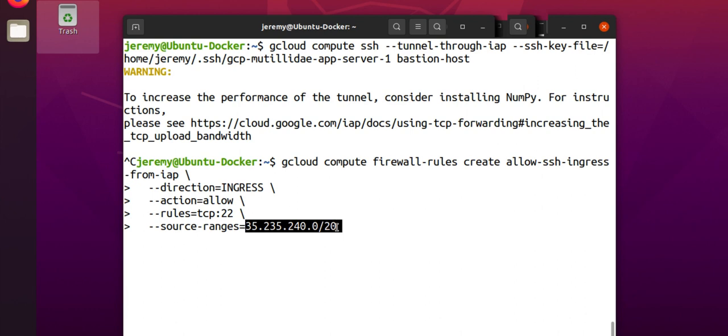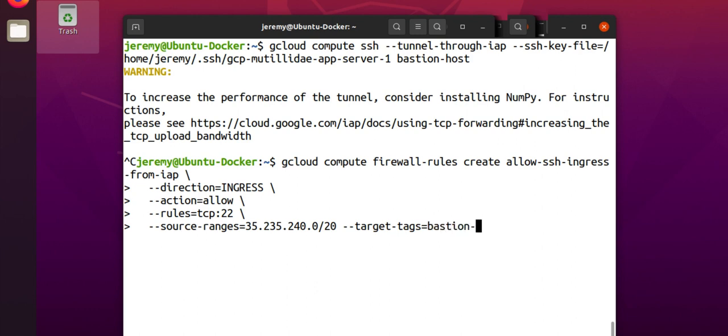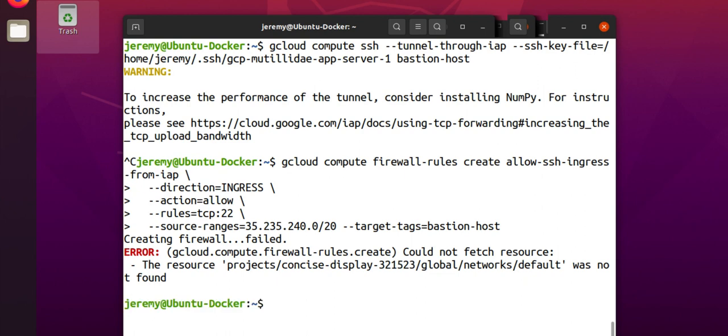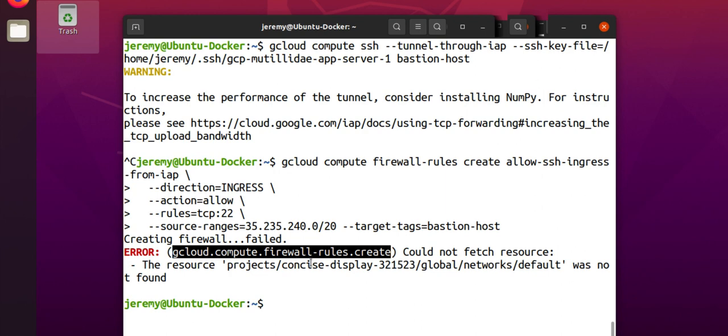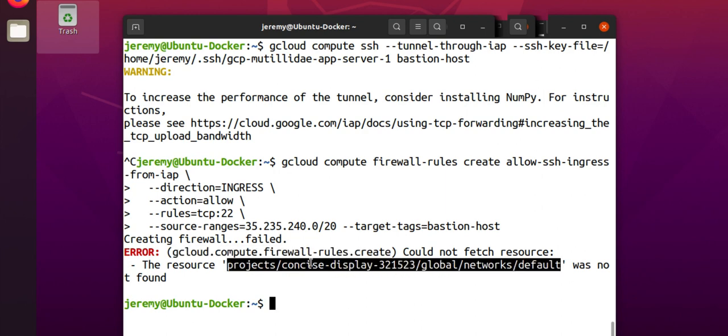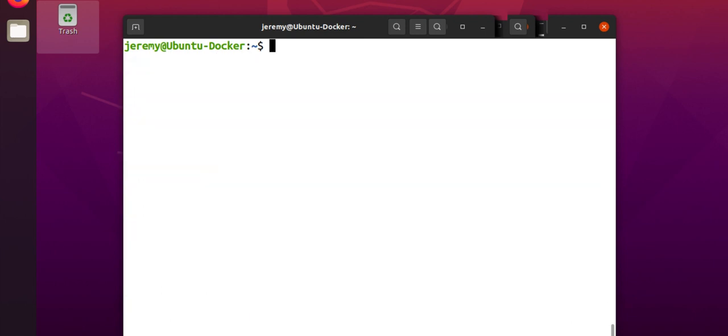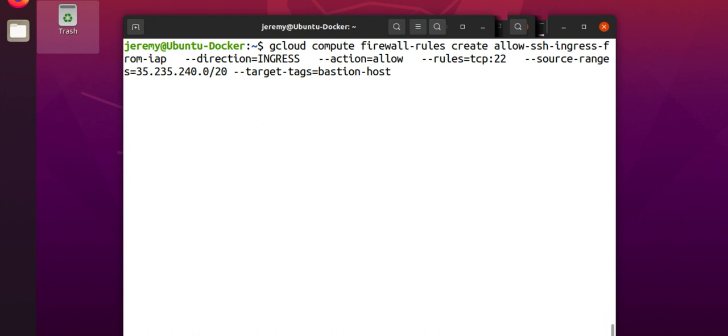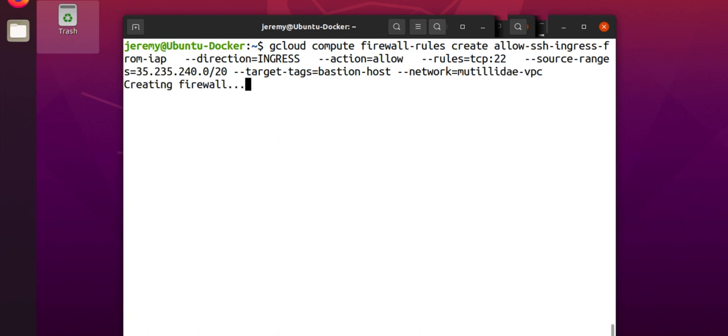And of course, it's best practice to specify a target. I already have the bastion host with a target tag of bastion host. So, I'm going to use that target tag. This will create the firewall rule. If you get an error that's saying that you can't find the default network, that's because you're not using the default network, which is actually a good practice. So, you just need to specify the network. It's no big deal. This is where you would specify your network and try again, and the firewall will create.